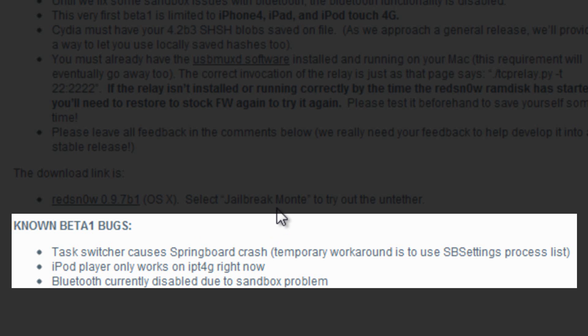However, you cannot just switch between applications because it will cause your springboard to crash. And the iPod player only works for the iPod touch 4th generation at this moment. So that means it does not work for the iPhone 4 or the iPad. And it also says that Bluetooth is currently disabled due to a sandbox problem.